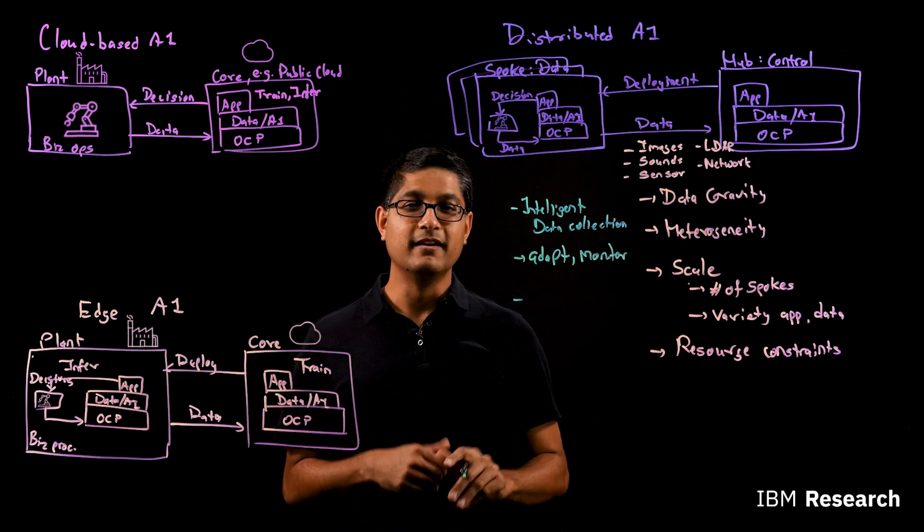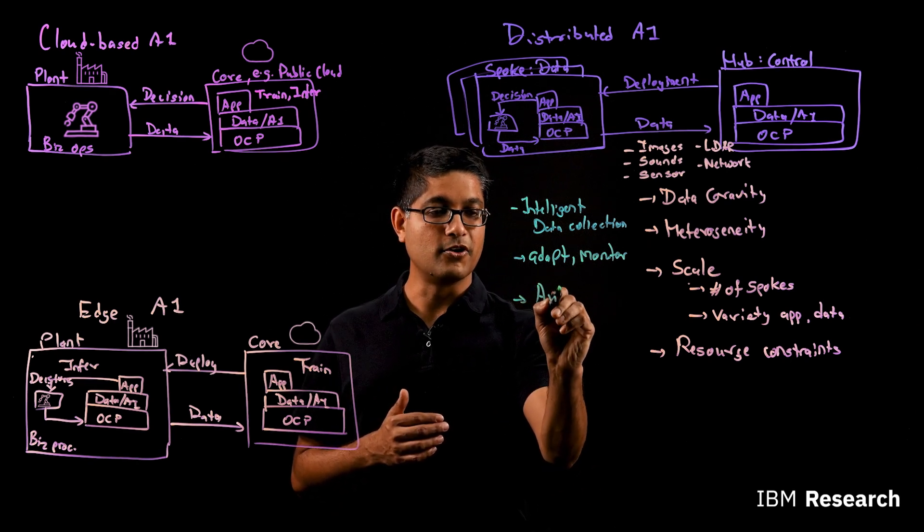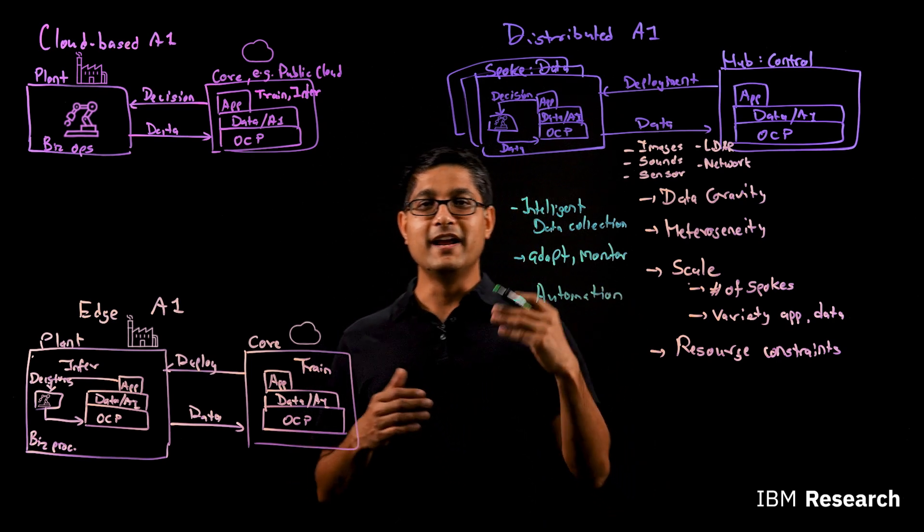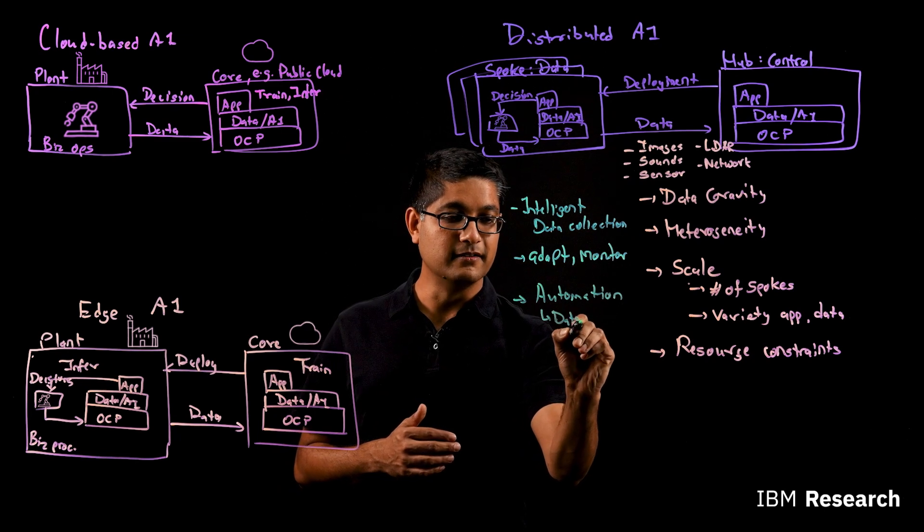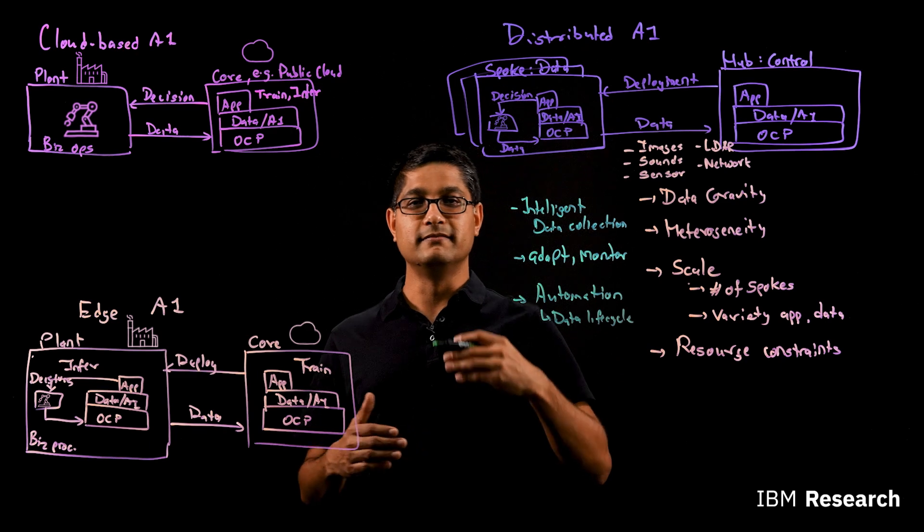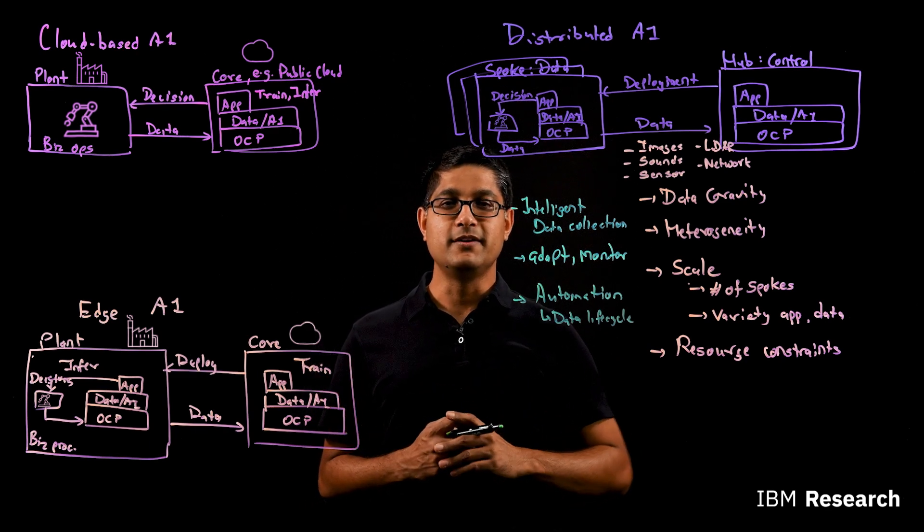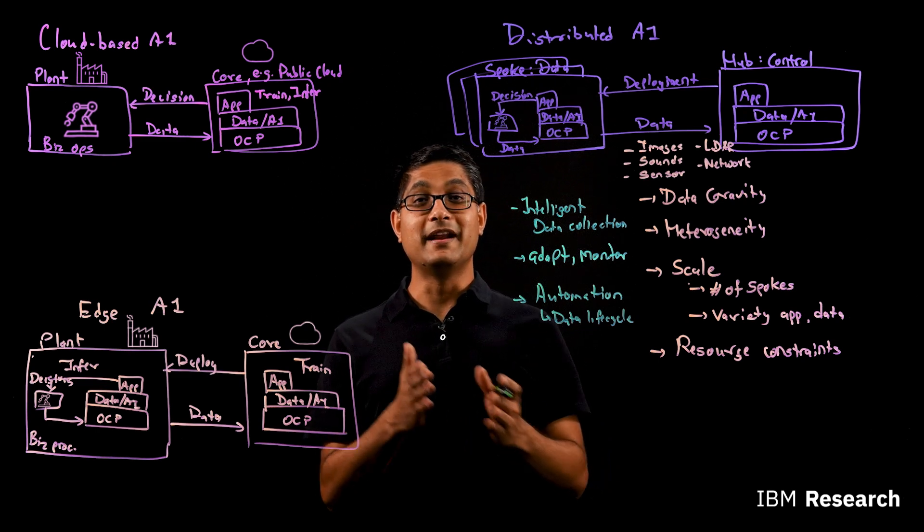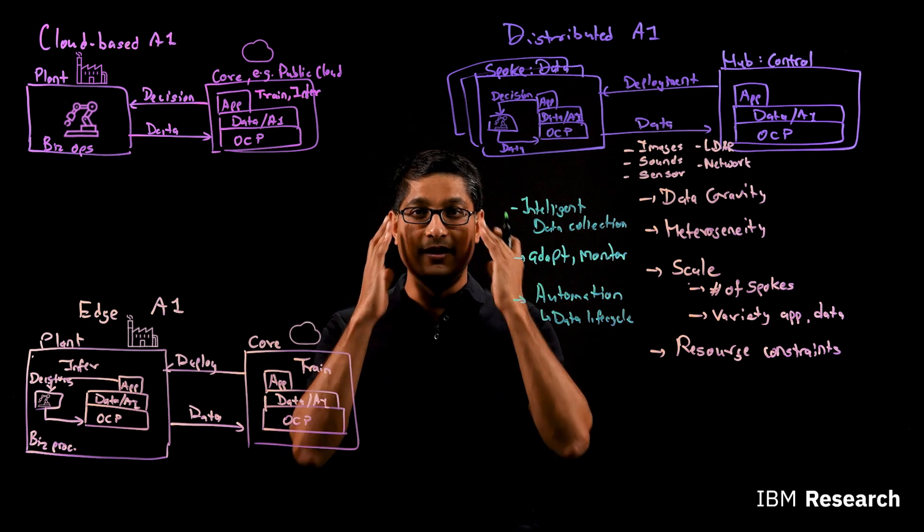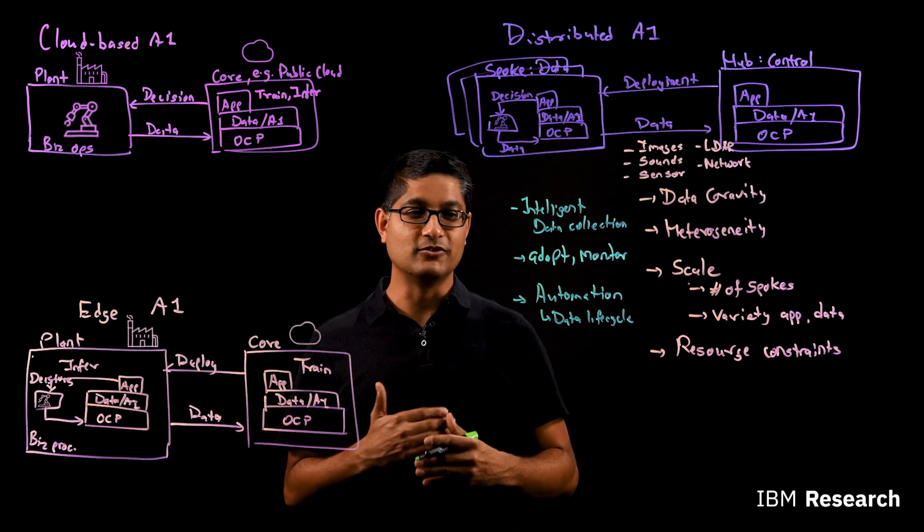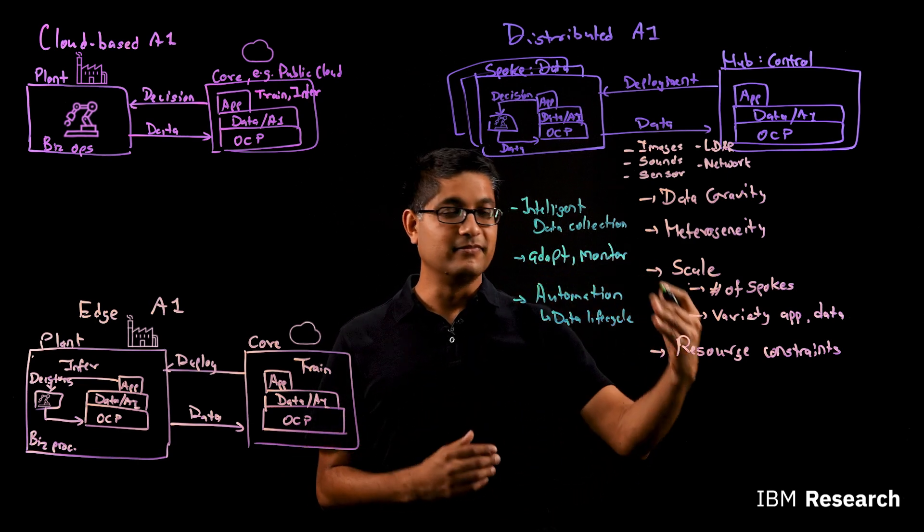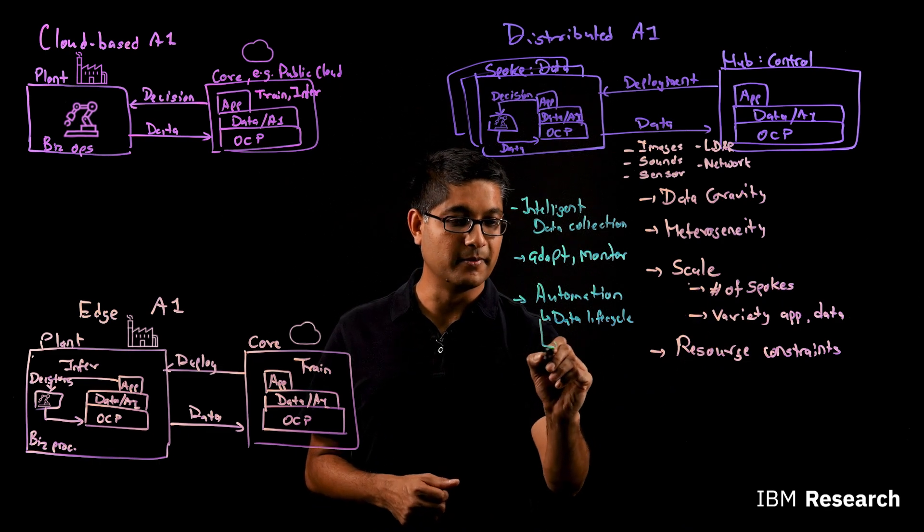And then in terms of the scale, it simply means you need a greater amount of automation in controlling your data and AI lifecycle. So automation of data lifecycle basically is about policy-based decision-making to see what data should stay where, when should it be purged, when should it be replicated where, what policies in terms of data localization apply, so that you can respect those constraints as you take care of data lifecycle. Automating that then lets you address the large number of locations that we've been talking about.